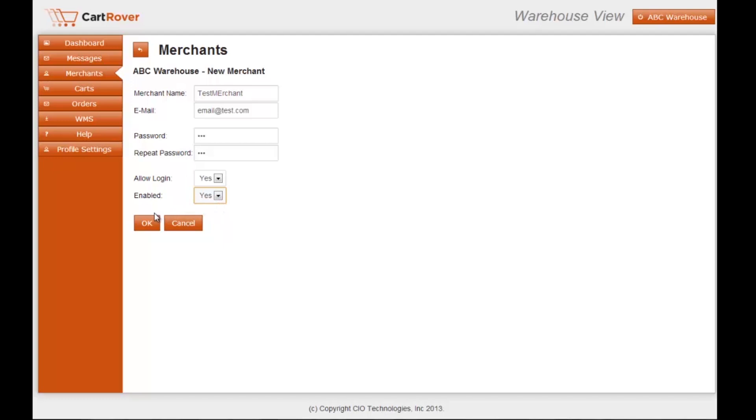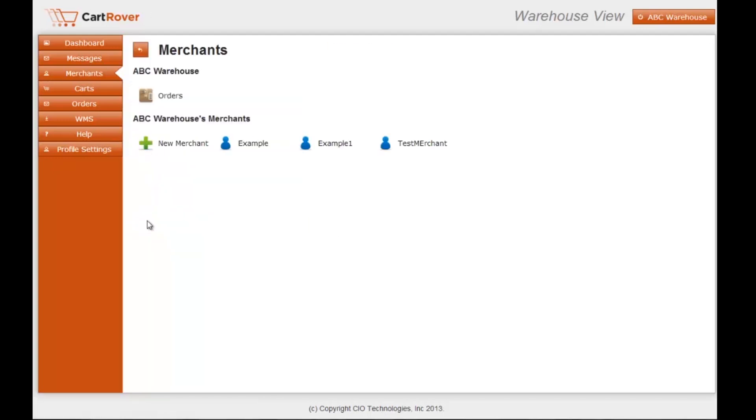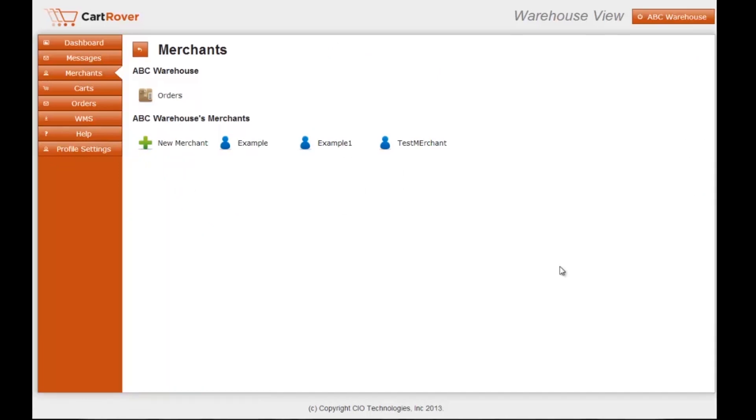Click OK and it will generate the merchant at that point. You'll have them listed underneath your user here, as you see. You can visit our help section for more information and tutorials about CartRover. Thank you.